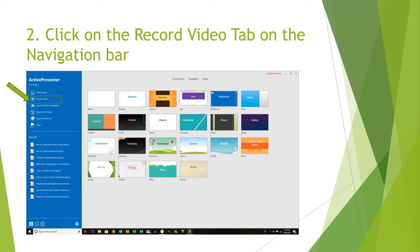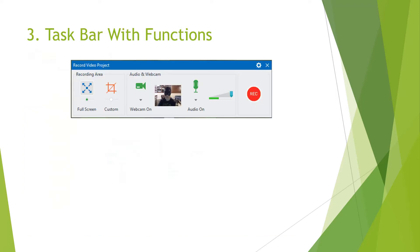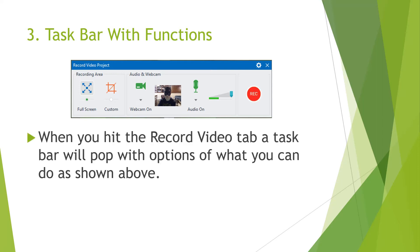Once you enter, once you are in that layout, then go to Record Video. Then that's going to bring up the taskbar with functions onto your screen. And I will walk through all of these functions so you won't get lost on what these functions do.